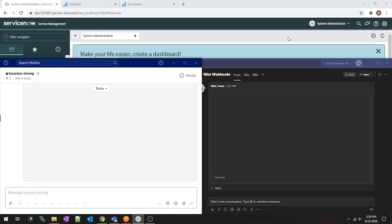I'm going to try to edit this video a little bit differently than I did last time. I'm going to see if I can overlay a recording of my phone on top of this rather than just recording it from here.